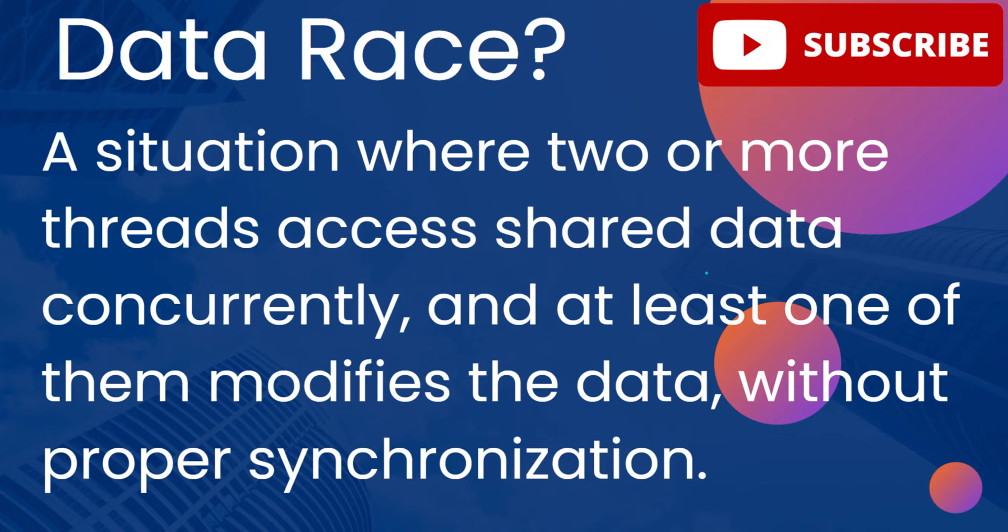A data race is a situation where two or more threads access shared data concurrently, and at least one of them modifies the data without proper synchronization.